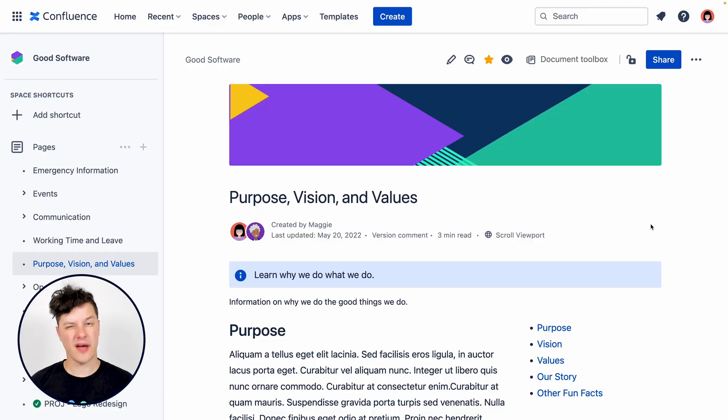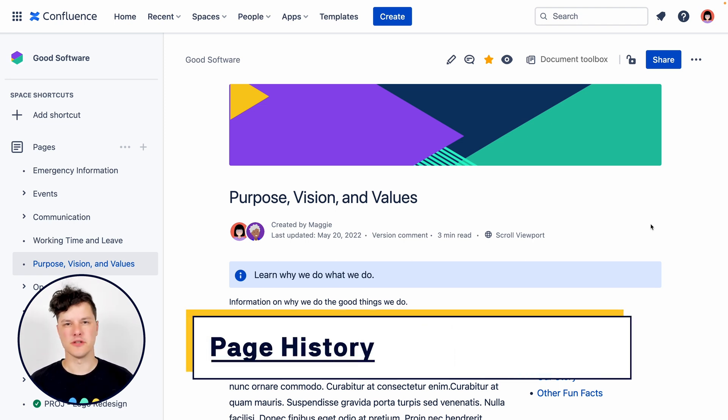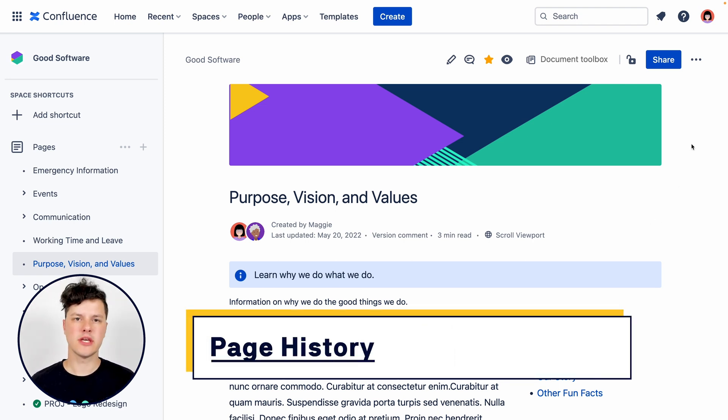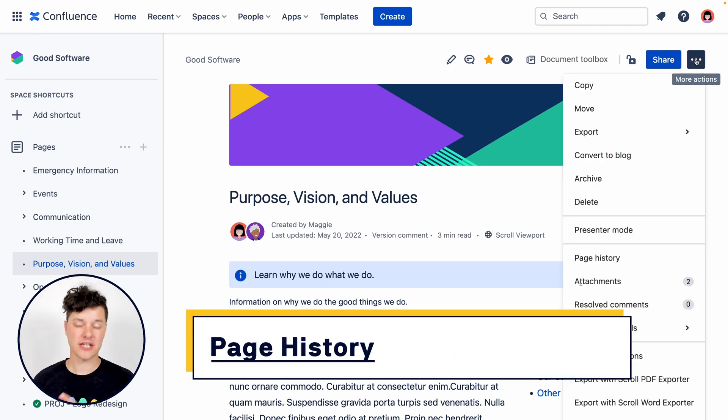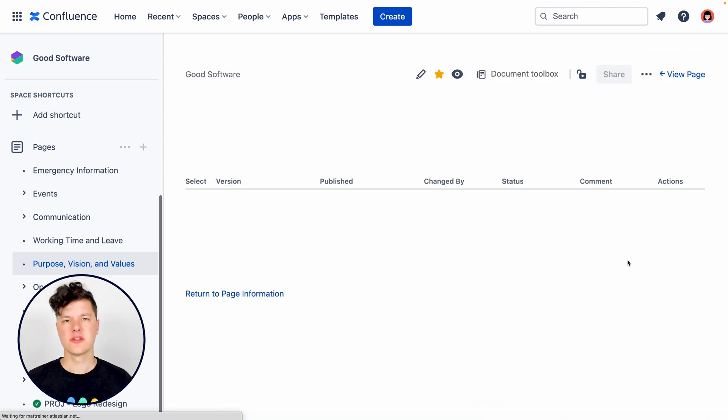So you've published a page and probably your teammates have published a newer version of that page. That's great. So how do we get a look at all these new versions? We come over here to the More Actions menu and select Page History.